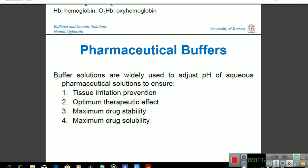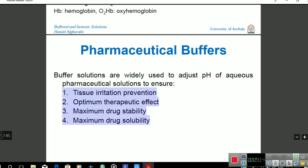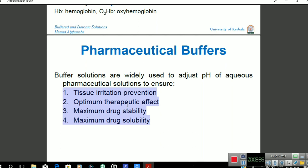There are many pharmaceutical preparations that use buffers, such as antacids that neutralize stomach HCl. When making any pharmaceutical buffer, four key points must be remembered: minimal tissue irritation, optimum therapeutic effect (effectively dissociates and works in the body), maximum drug stability with less contamination, and maximum drug solubility.